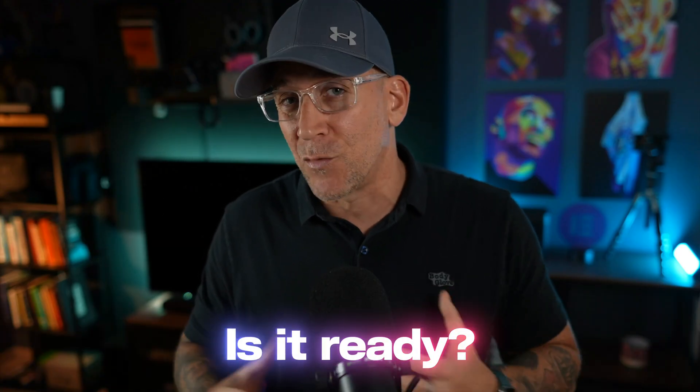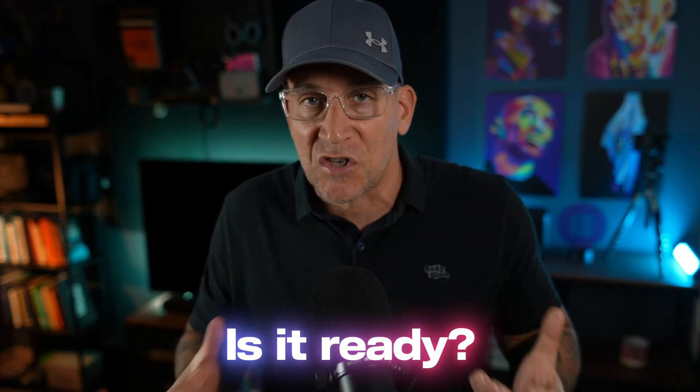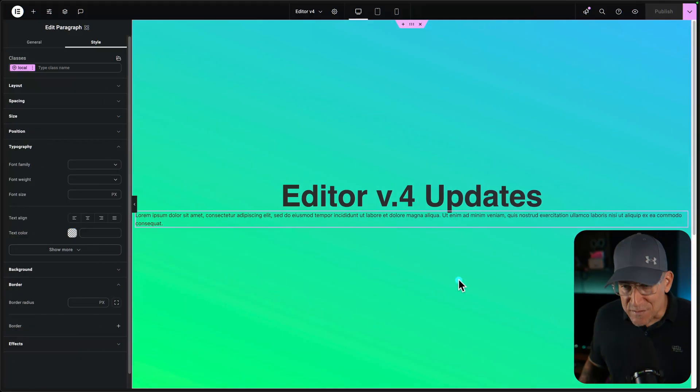Elementor's released some new updates to the V4 editor. We're going to have a look at those, but what I really want to do is answer a couple questions like, is this ready? Is it ready to actually start making live websites and what else is needed? All right, let's check out these updates.